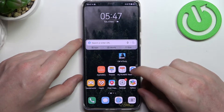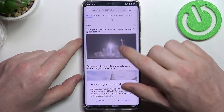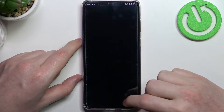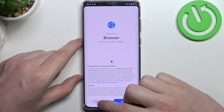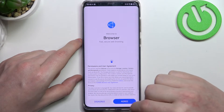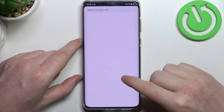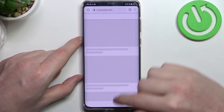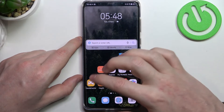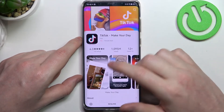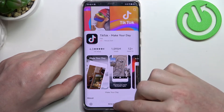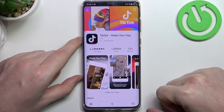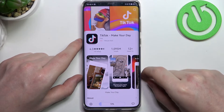Now if we go back to our browser and load the page, it should work fine. And the same is with App Gallery — if we try to resume the download, it should begin.